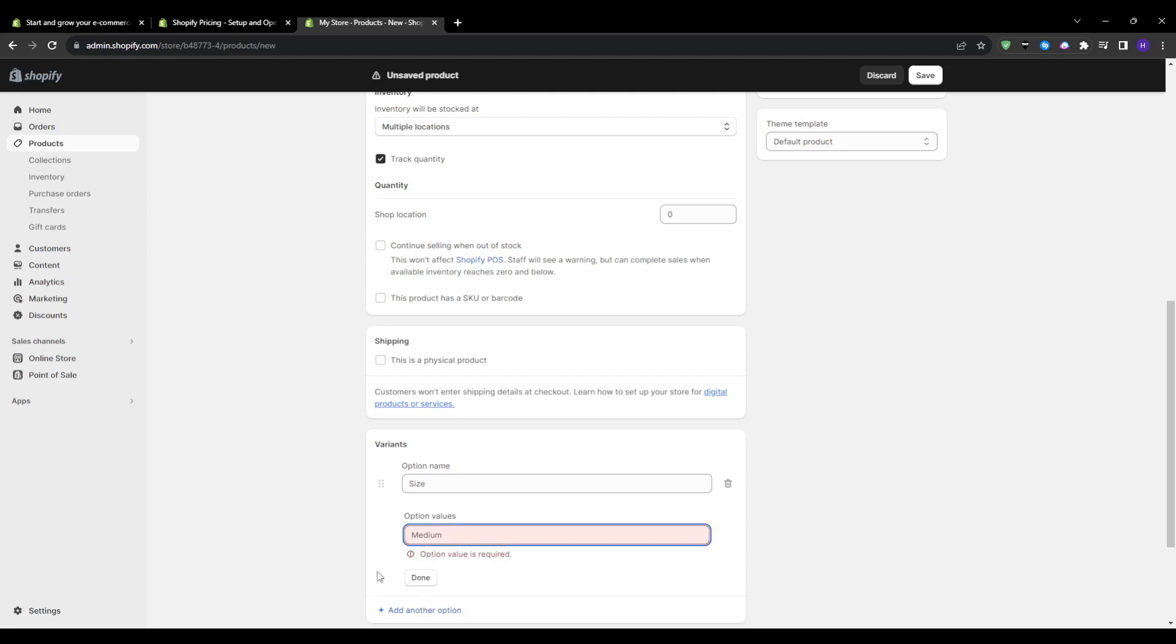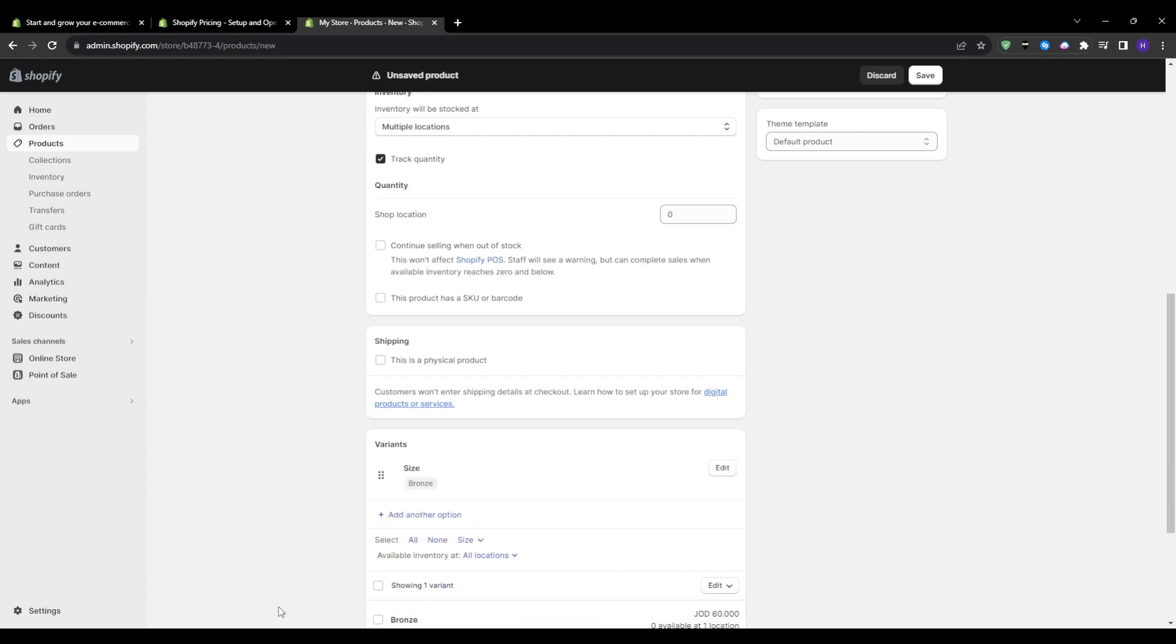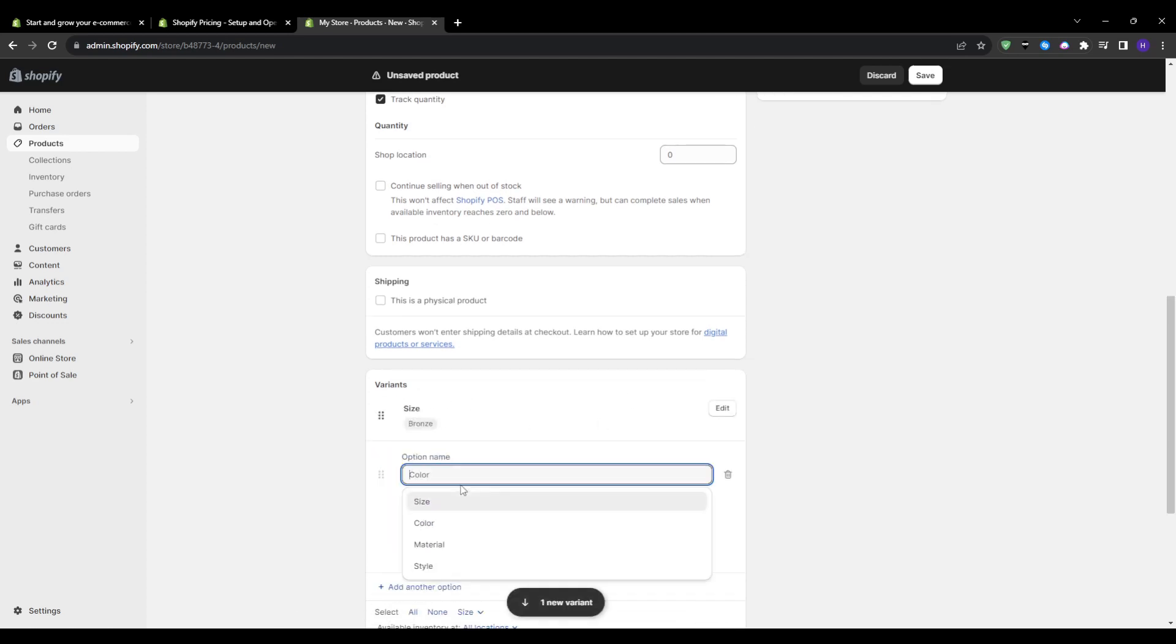A customer can view the options and then select their desired add-on during the checkout exactly as they would choose product variants. On the backend, everything still aggregates into your centralized inventory and sales tracking too.